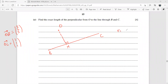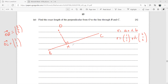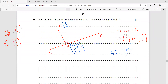The line BC is R = (1, 1, 1) + λ(2, 1, 2). So point X is (1+2λ, 1+λ, 1+2λ). The vector OX is therefore (1+2λ, 1+λ, 1+2λ). This must be perpendicular to the direction vector (2, 1, 2), so their dot product must equal zero.